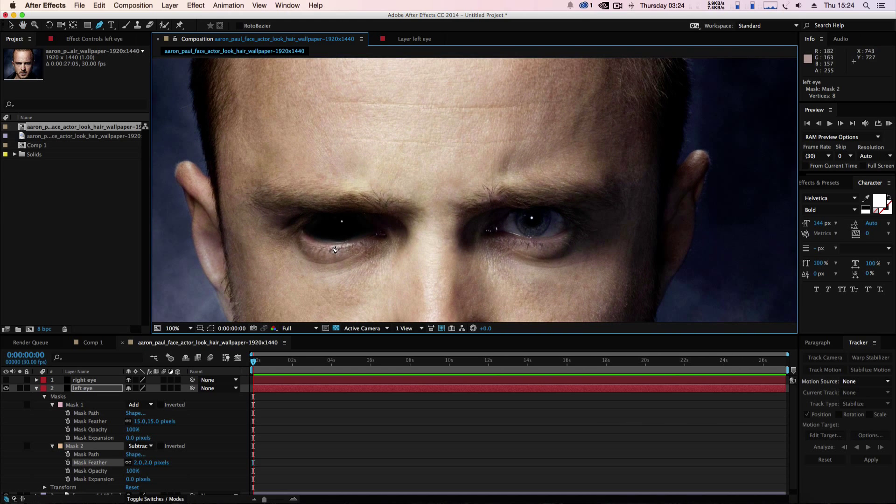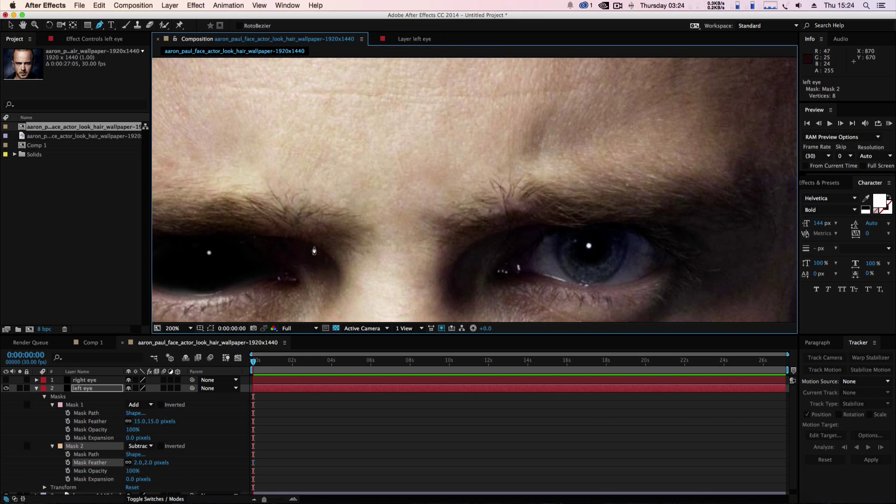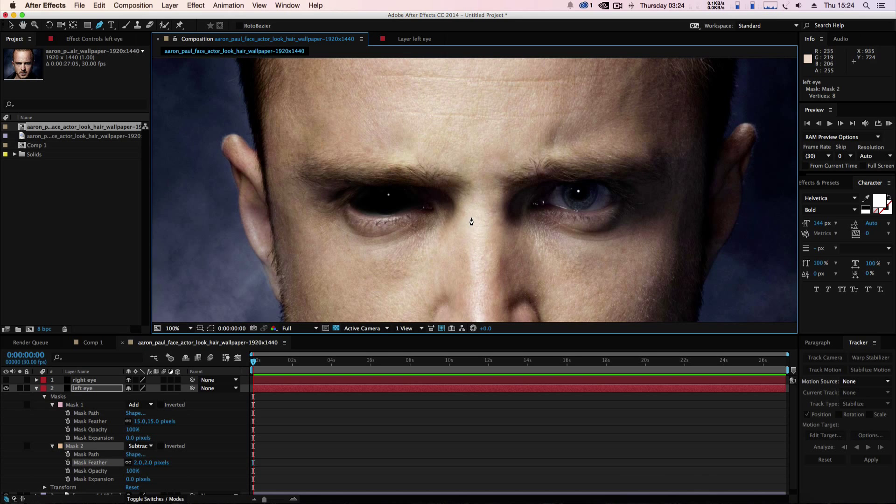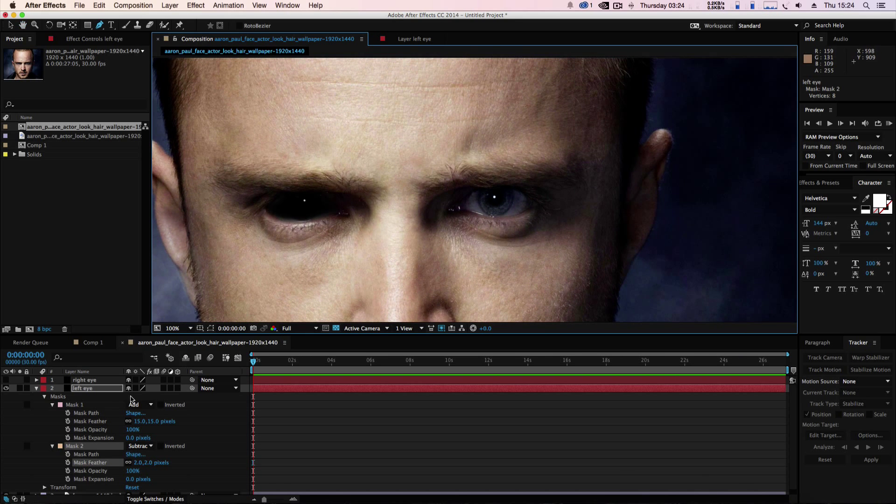When we turn it off, as you can see it gives the element that there is some sort of reflection in the eye, like some sort of sunshine or he's looking at something. Now we're going to close that.